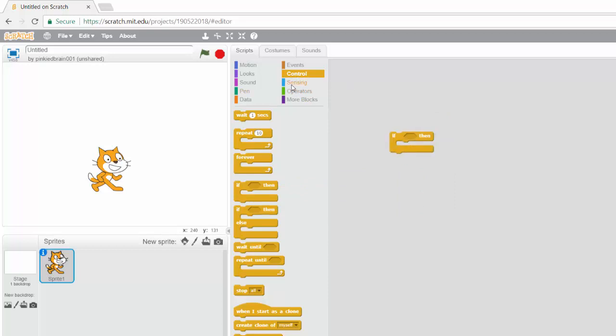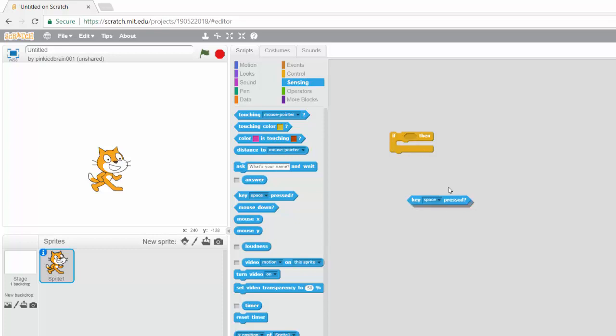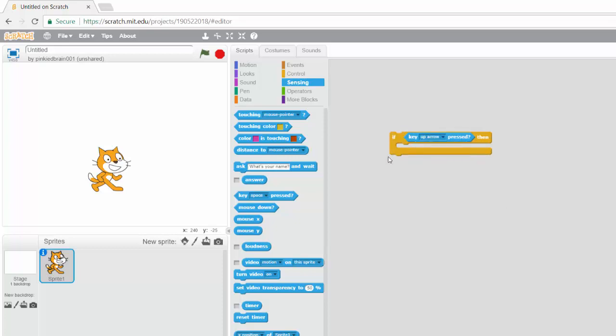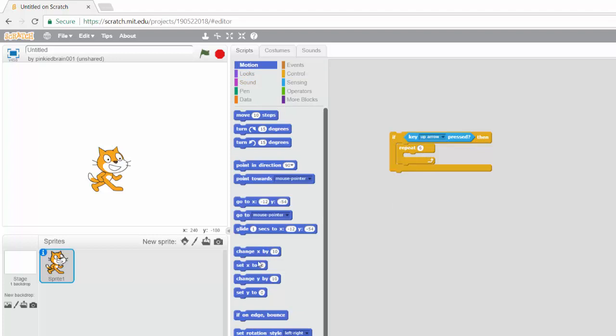So if you come under sensing, you're going to see something like a particular key is pressed. Notice that this shape is similar to this shape. So we can put it inside. Yeah, that's really cool. So if the up arrow key is pressed, for example, then we can have that same thing that we had. So repeat six times and then change Y by five.